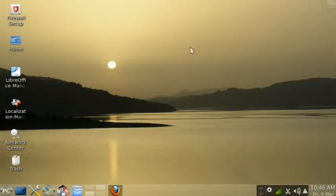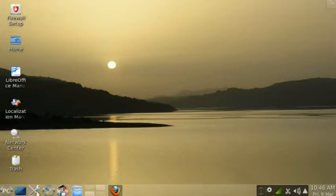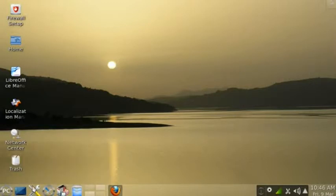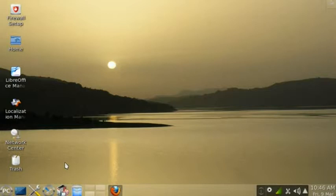And then these are the default shortcuts. You have a button to configure your desktop. That's where you can change your background, your screensaver, and much more.